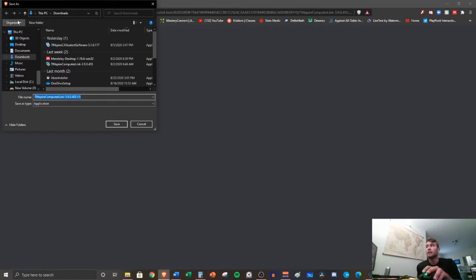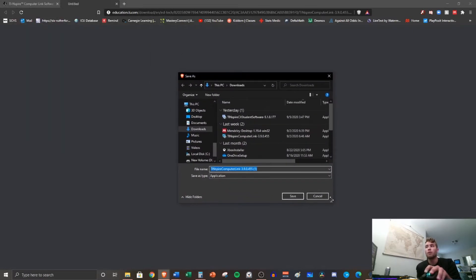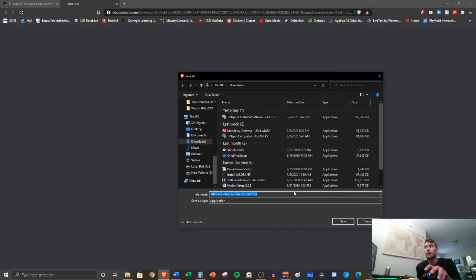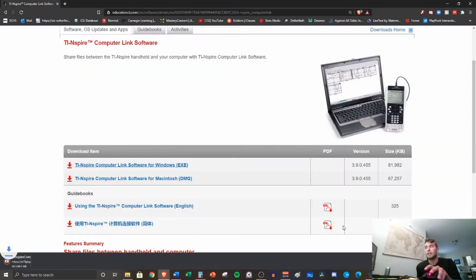It's going to ask you where you want it. If you're on a Mac or if you're on a PC, just click the downloads folder. There's no reason for you to put this anywhere other than downloads. So let's go ahead and hit save on that.